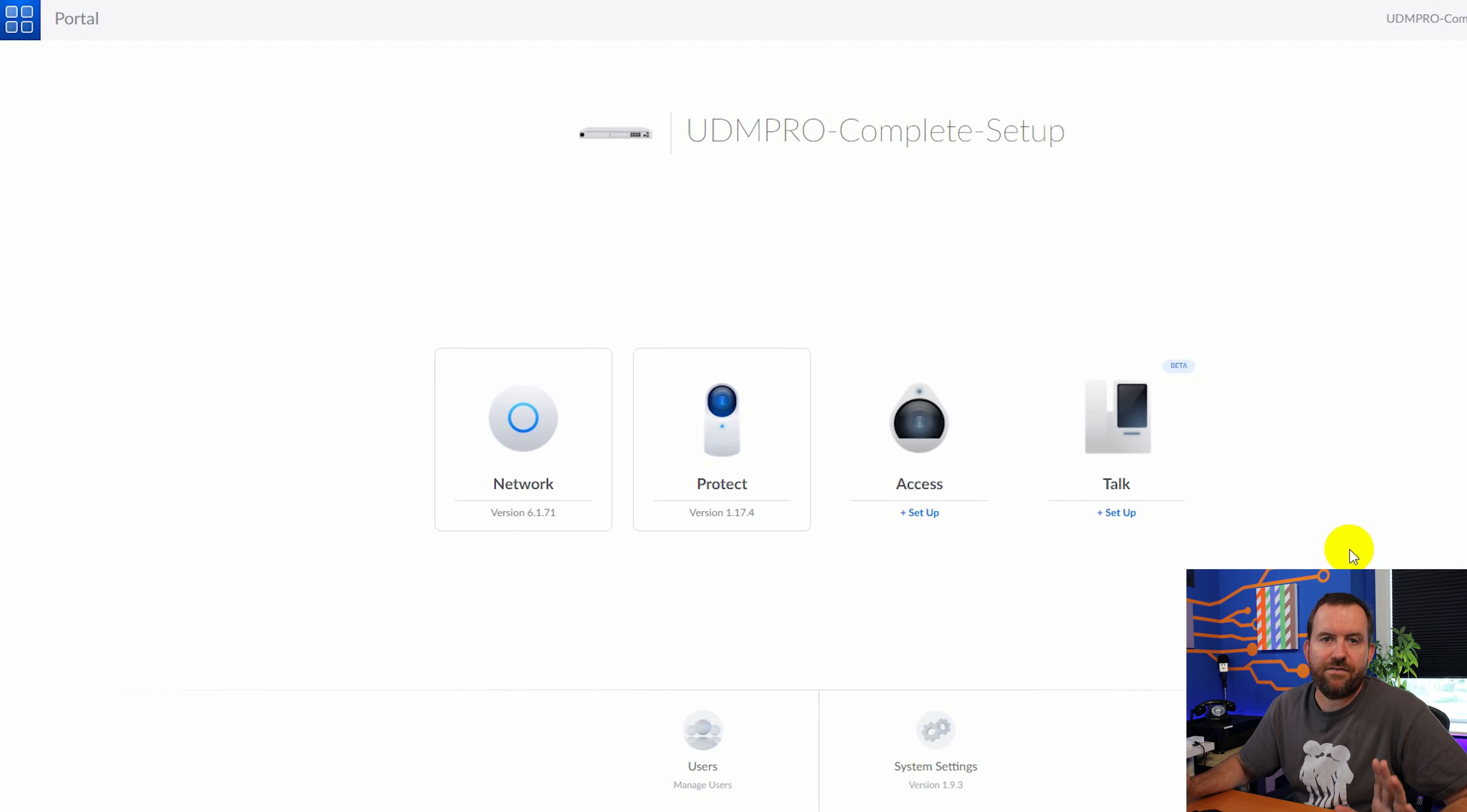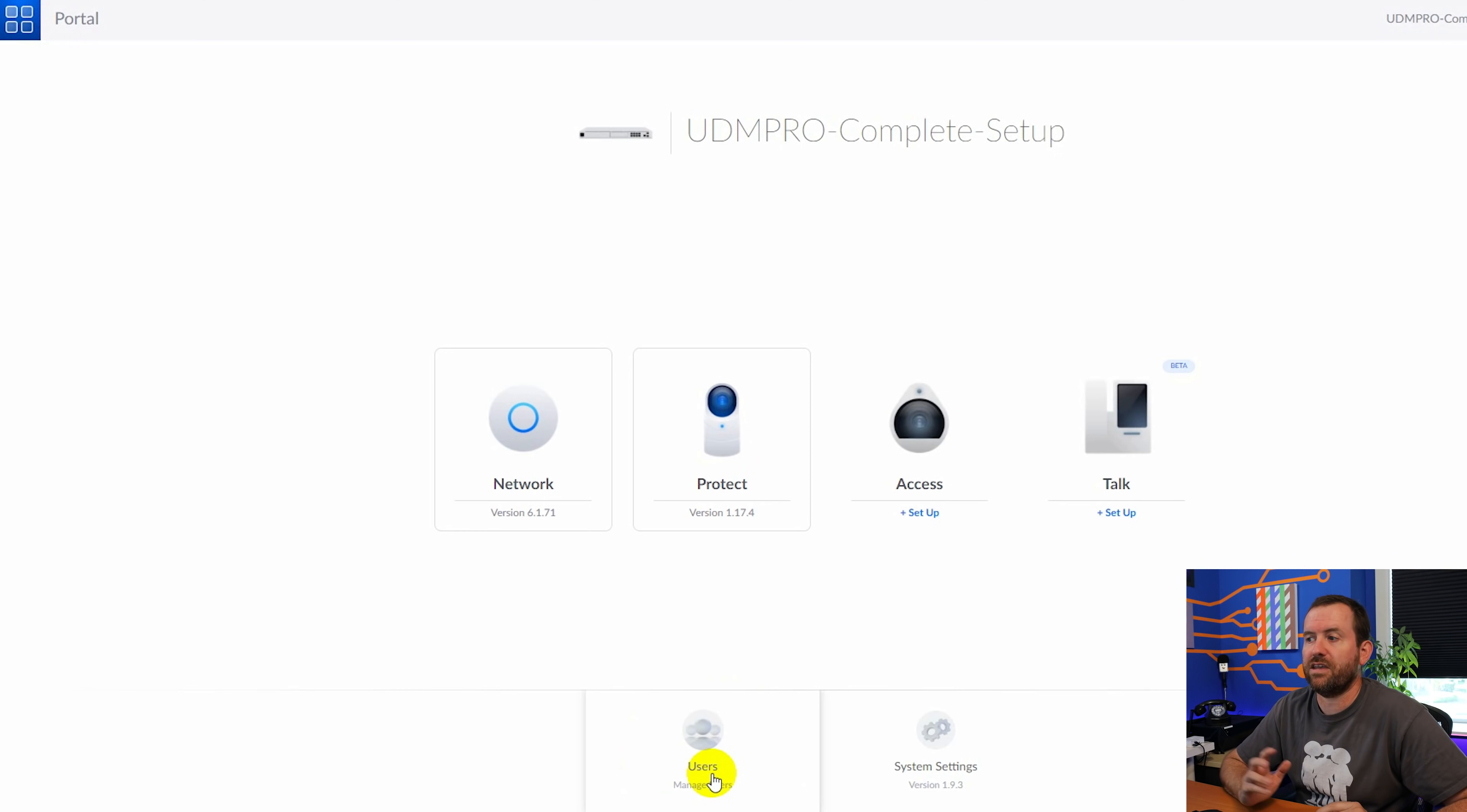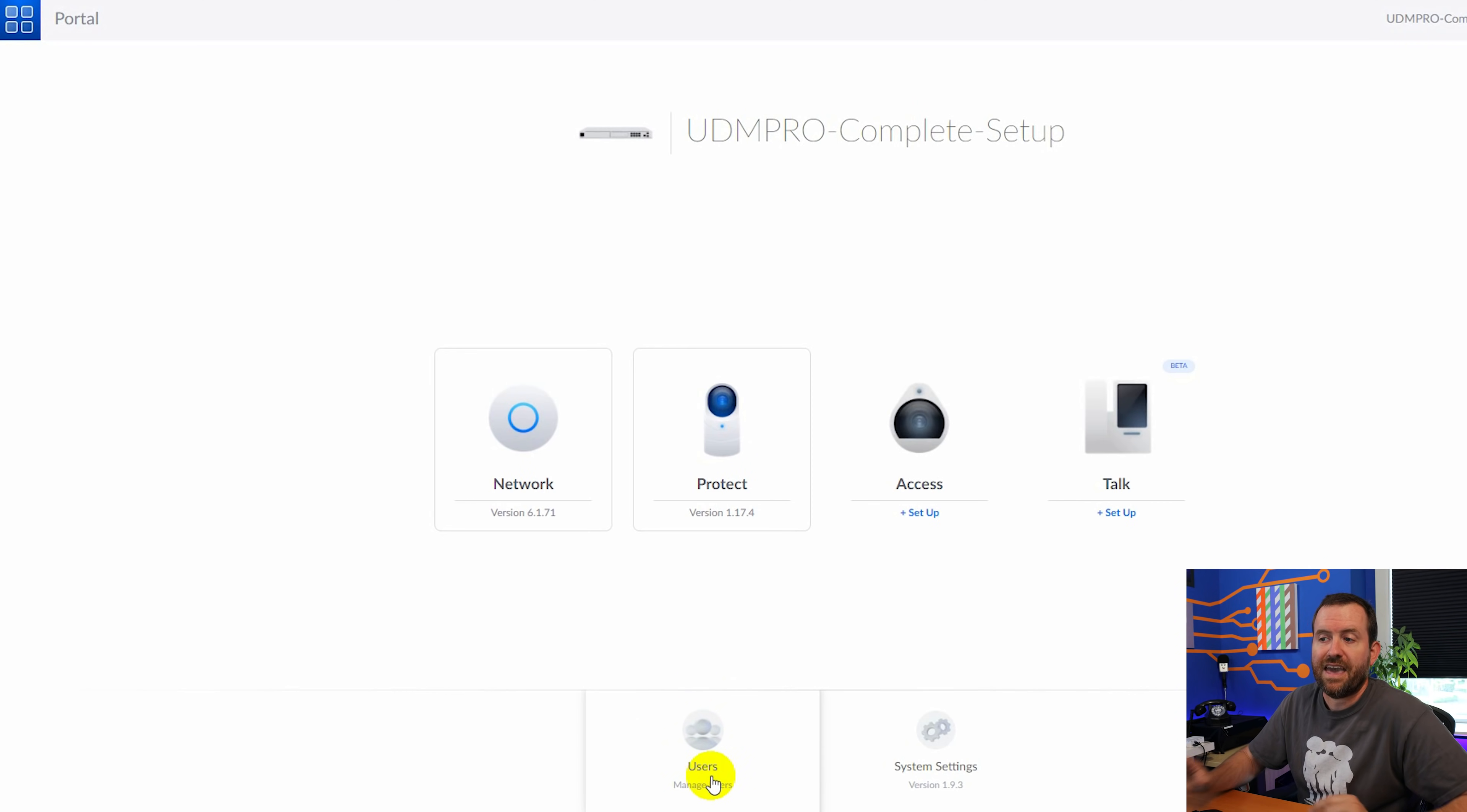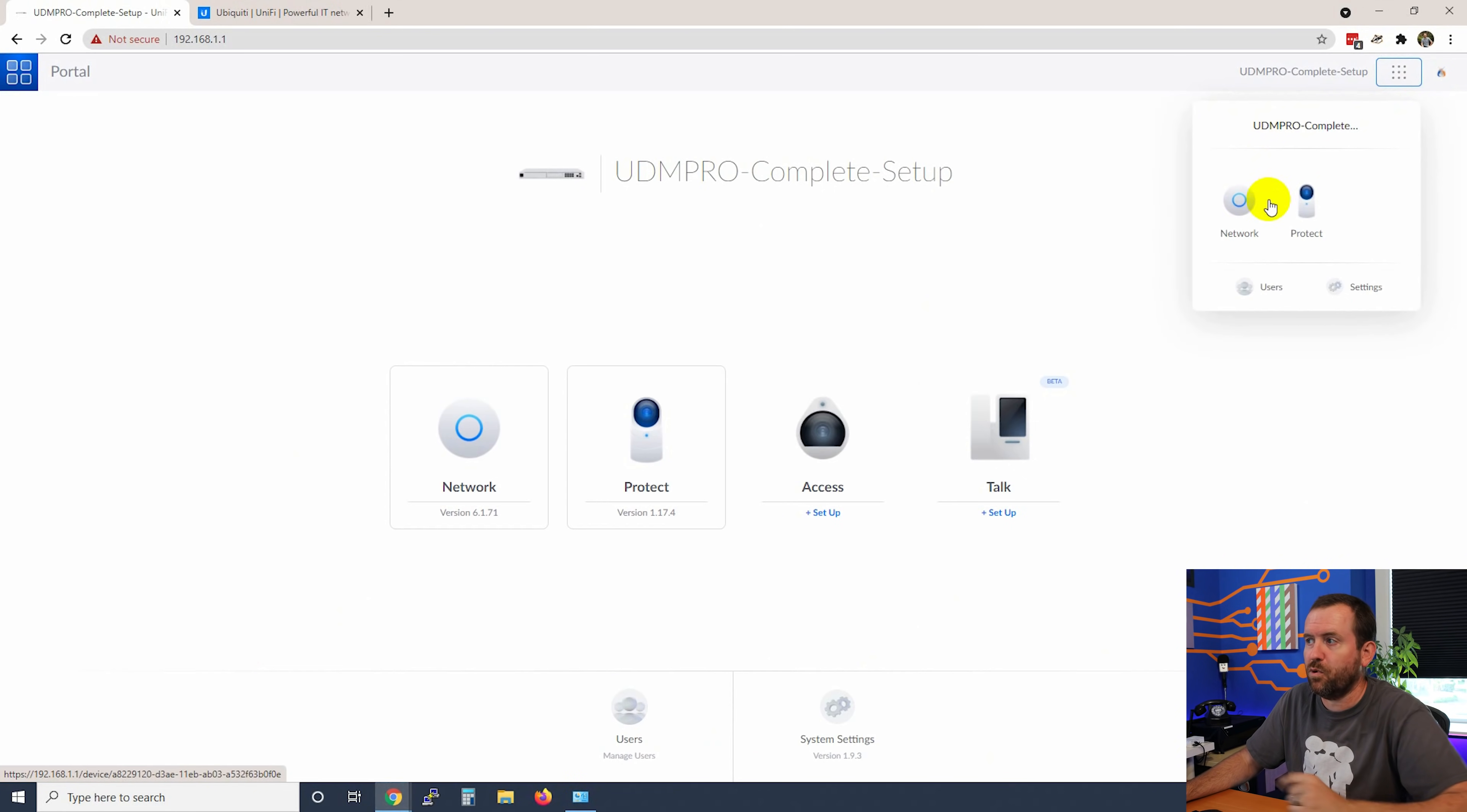So before we start diving into adding our devices and access points, let's take a look around this interface. So we have the dashboard, we have our applications, we have users where we can add users down here at the bottom. Those users can be used for basically all of these other applications. You can create users that can view cameras in UniFi protect. You can create users that can have a phone in UniFi talk or can have access to a door in UniFi access. All of that is done through the users right here. And a user that you create is essentially shared across all of these UniFi applications. By the way, a shortcut to all of this stuff is always up here with these nine dots. If you click these nine dots, you can click this UDM Pro complete to get back to this dashboard.